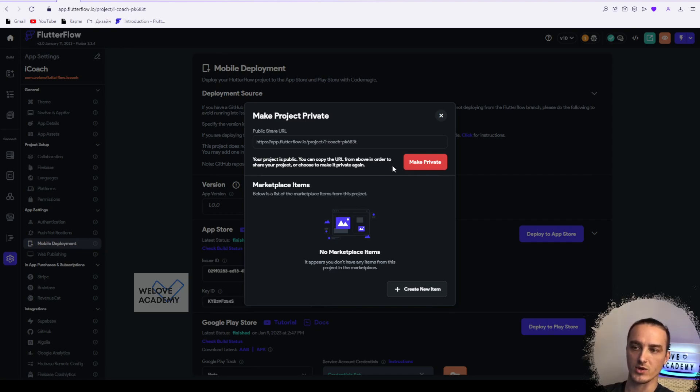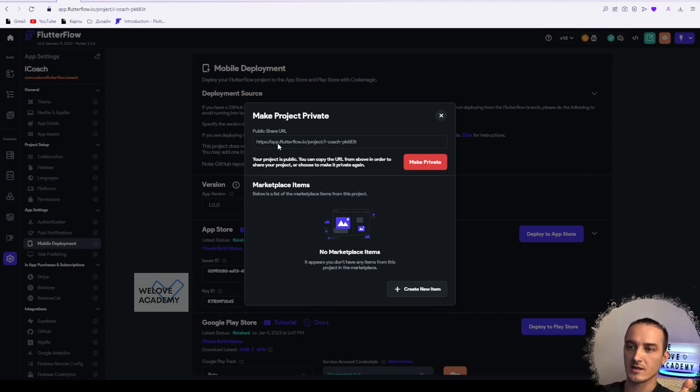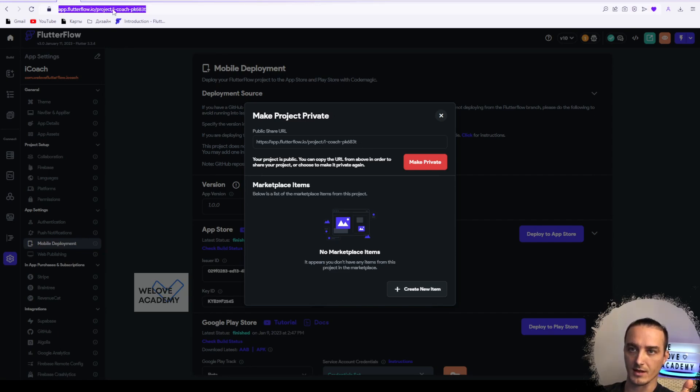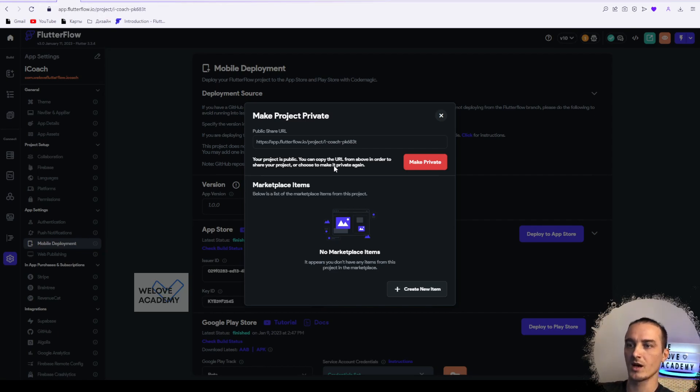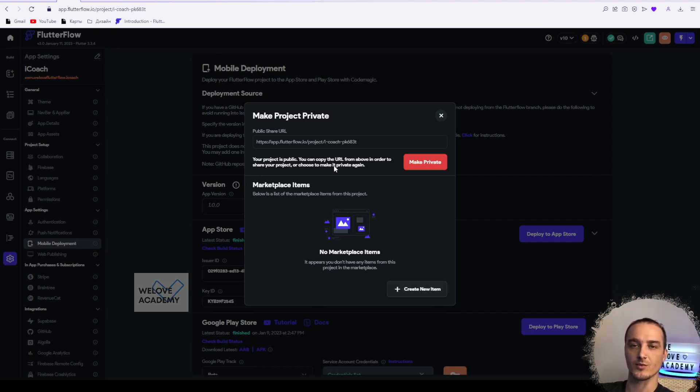By this link, this is it. You can copy it and share your project with someone. Your project will be clonable, so every person that has a link to your project can clone it.